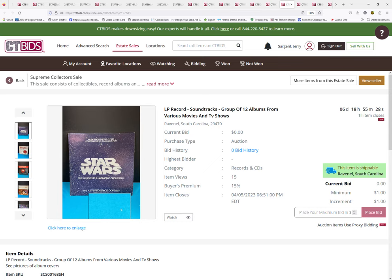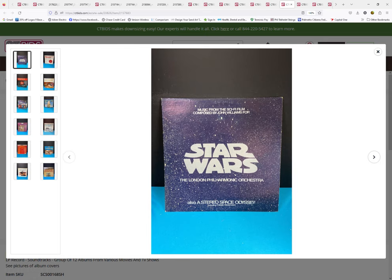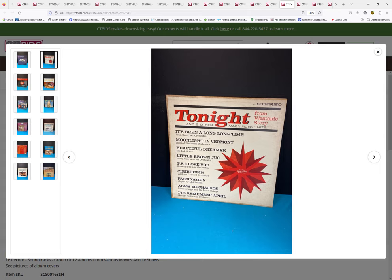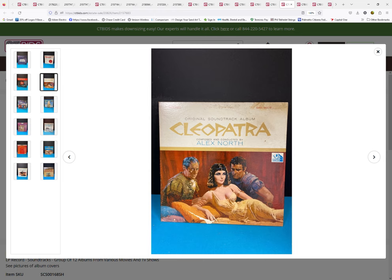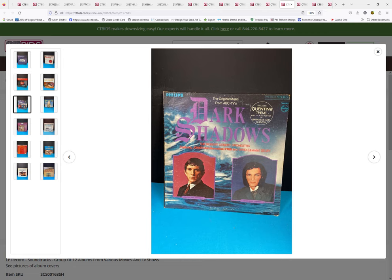One that I was excited about and kind of bummed I don't have an opportunity to bid on: this is a 12-group set of various movies and soundtracks, probably some of the most rare bands you can get really. Star Wars, of course—me being a Star Wars nerd, really is what I'm at. But then you can also see we have this from West Side Story. I'm sure many of you have heard of West Side Story. This is from the movie Charade, starring Cary Grant and Audrey Hepburn. I think many of you probably heard of those two.